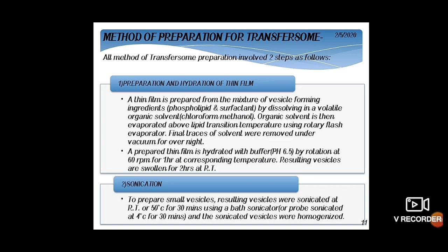The method of preparation for Transferosomes is similar to the thin film hydration method for Niosomes. A thin film is prepared from a mixture of phospholipid and surfactant dissolved in a volatile organic solvent. The solvent is evaporated and final traces removed under vacuum overnight. The thin film is hydrated with buffer by rotation at 60 rpm in a rotary flash evaporator for one hour. The resulting vesicles are swollen for two hours at room temperature, then sonicated at room temperature or 50°C for 30 minutes using a bath or probe sonicator, and finally homogenized.